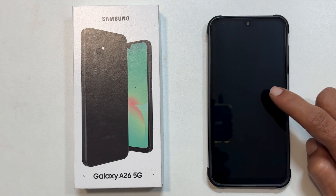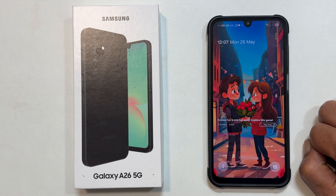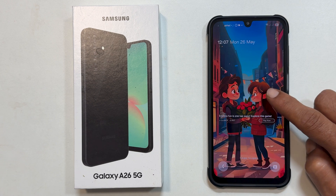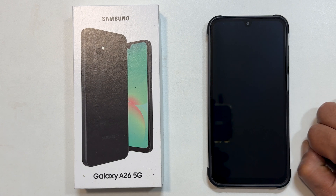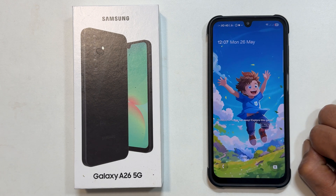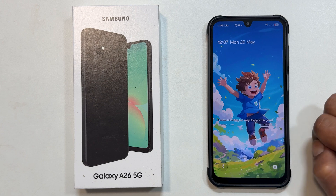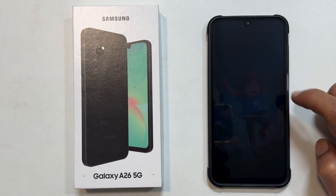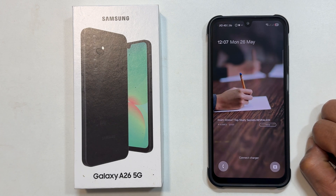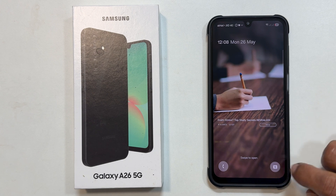Out of the box, your Galaxy A26 lock screen might display auto-changing wallpapers powered by Glance. This can sometimes include the latest news headlines and even advertisements. If you prefer a static lock screen wallpaper, here is how to disable Glance.